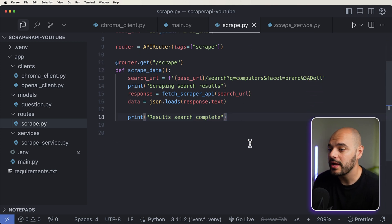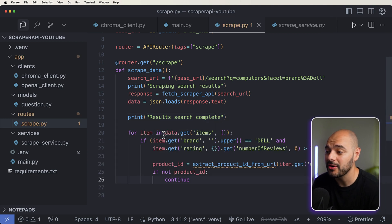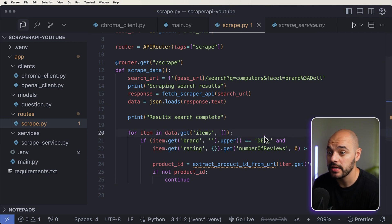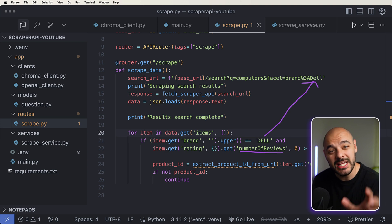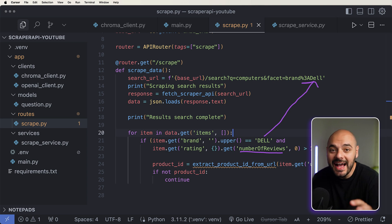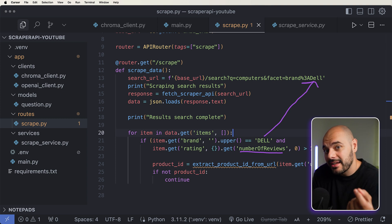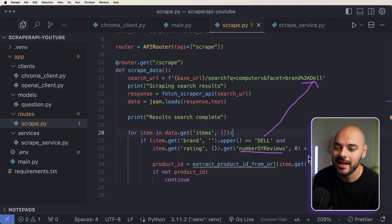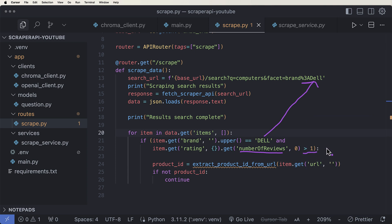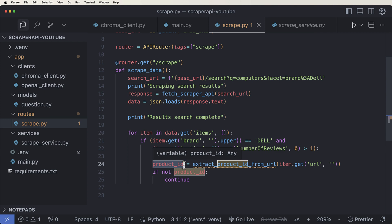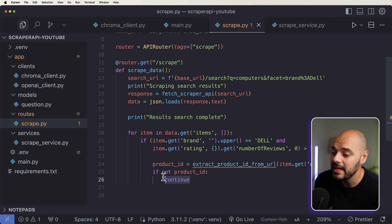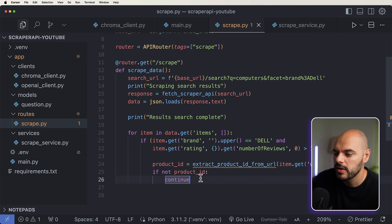Since we have that now, what we can do is loop through each item inside our data. We can start by saying for item in our data.get items. If the item brand is equal to Dell — which we know it is because we're already searching for Dell — and the number of reviews is greater than zero, that's really important. We want to make sure that each product we're scraping has a review, so we have at least one review with details or extra metadata from real users. We then want to grab the product ID to search and scrape data again to get all the data about that specific product. If not, we just continue on without that product.